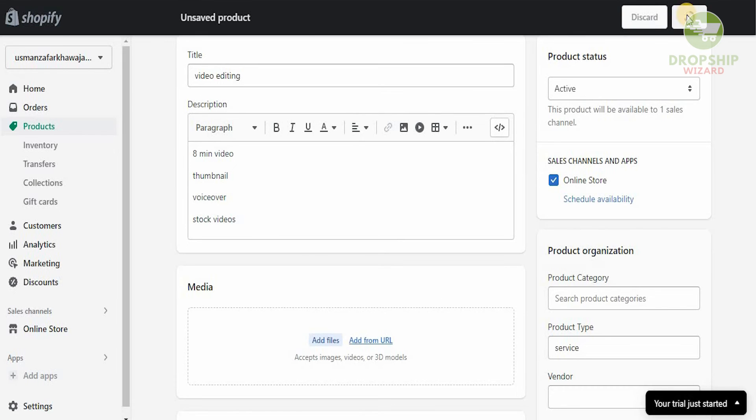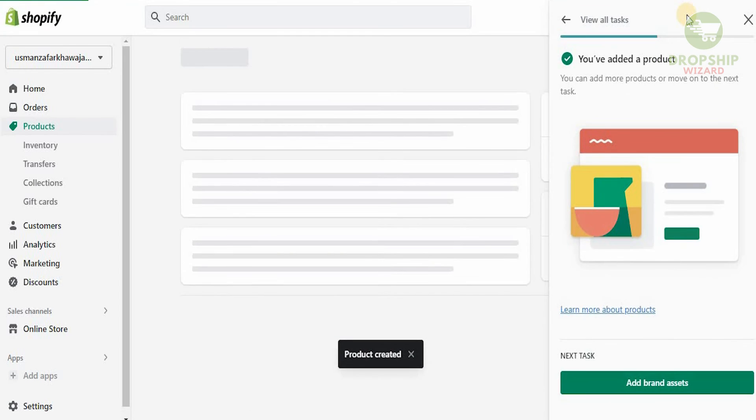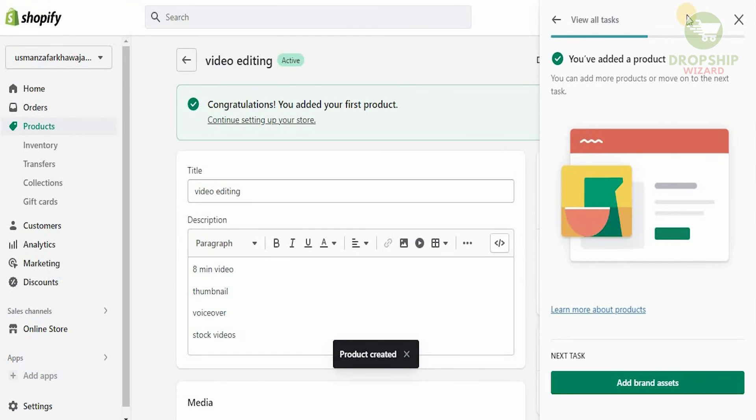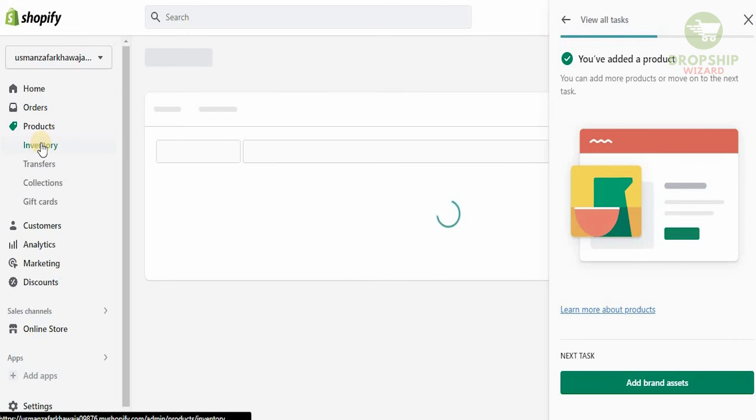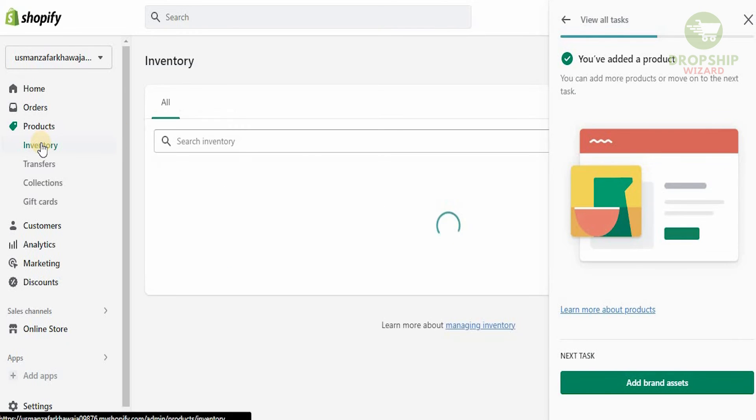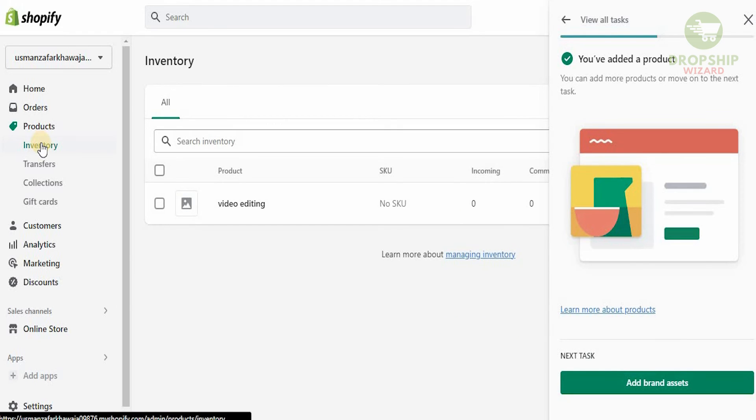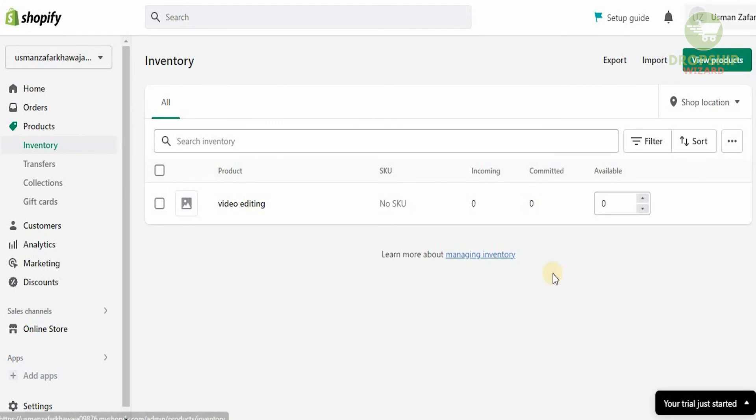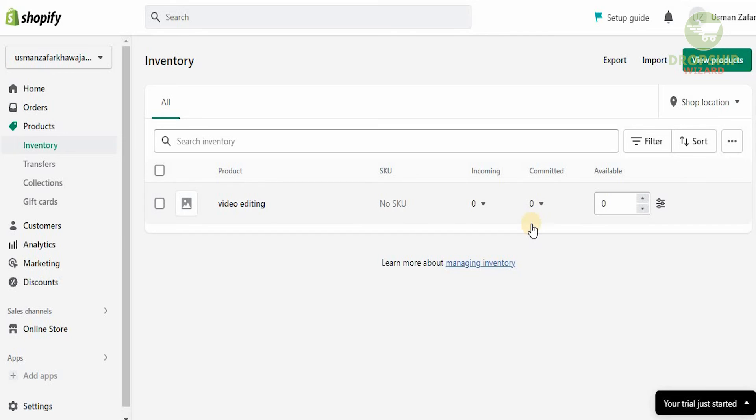Once you save, this is how the service is going to show up. When we click on product or inventory, it's going to show us the service that's available. This is the video that's available. This is the incoming, the committed people making it, and this is how you can start selling your services. It could be as many services as you want. It could be anything you require.